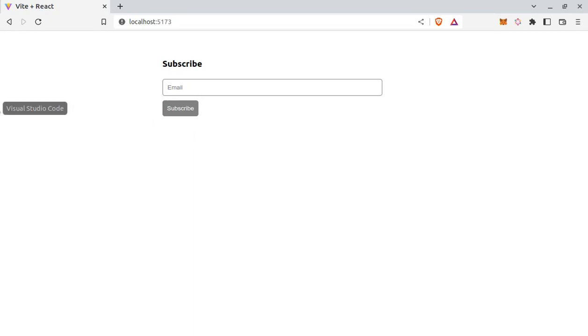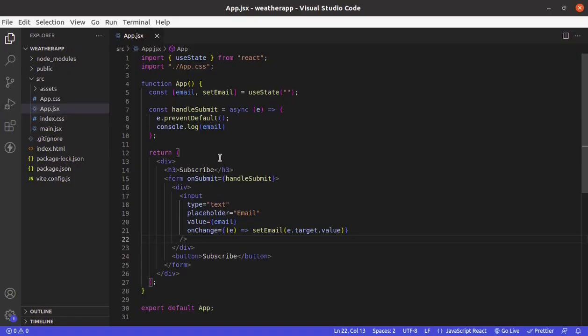So here in VS Code, this is the code. It's a simple form with only one field, email, and then a button.